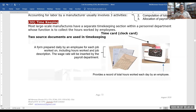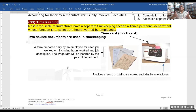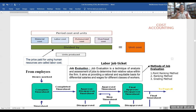Timekeeping: most large-scale manufacturers have a separate timekeeping section within the personnel department whose function is to collect the hours worked by employees. Traditionally this was done via time cards, but nowadays everything is automated and digital — employees use biometric signatures or biometric touch, and attendance, salary, and overtime are all calculated automatically through the system.